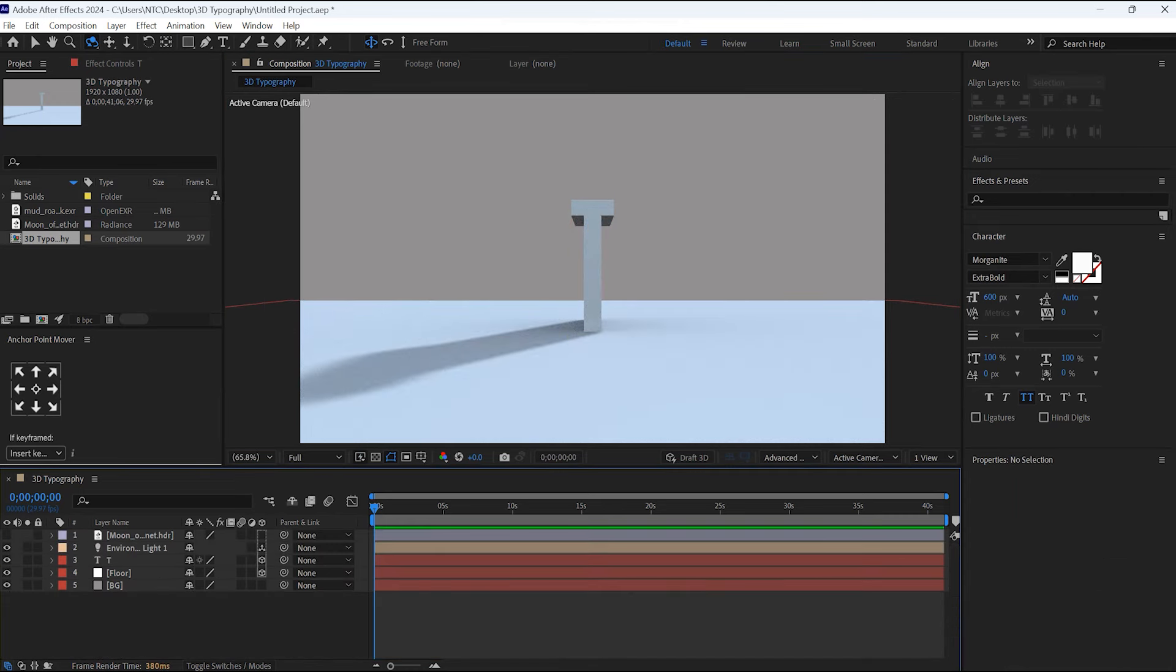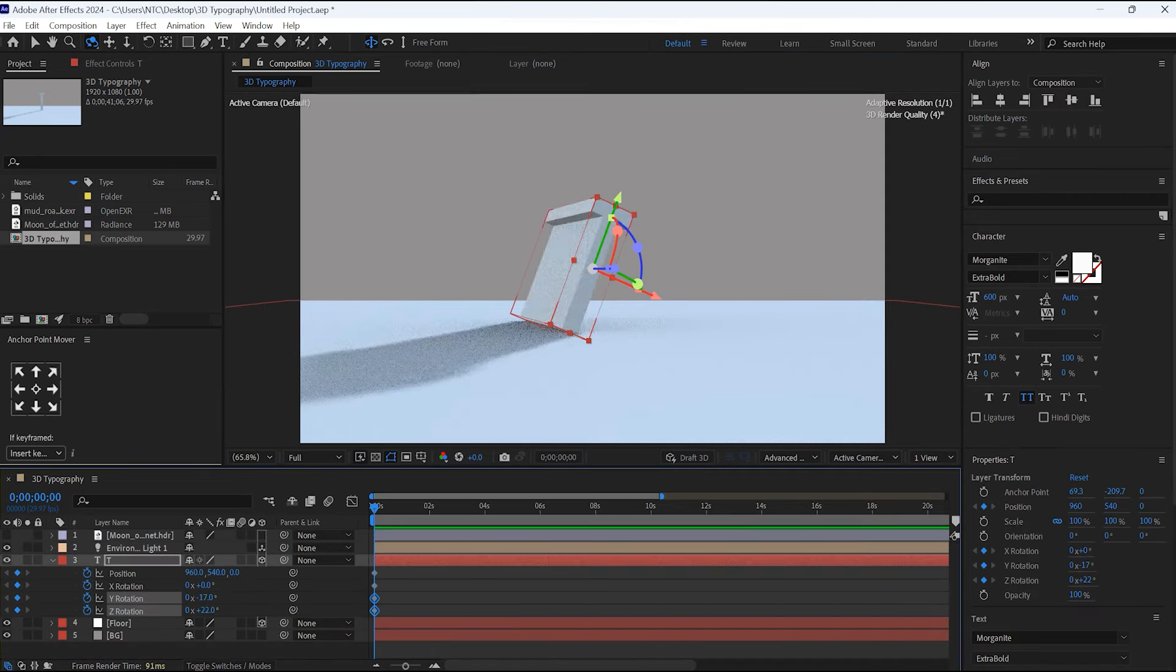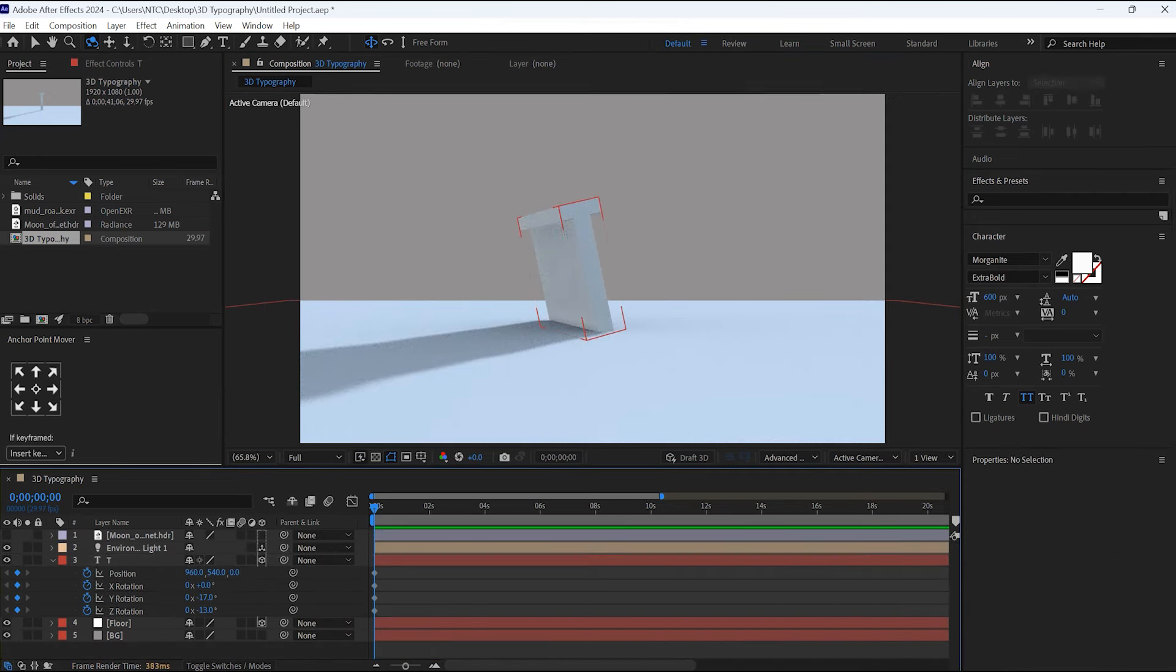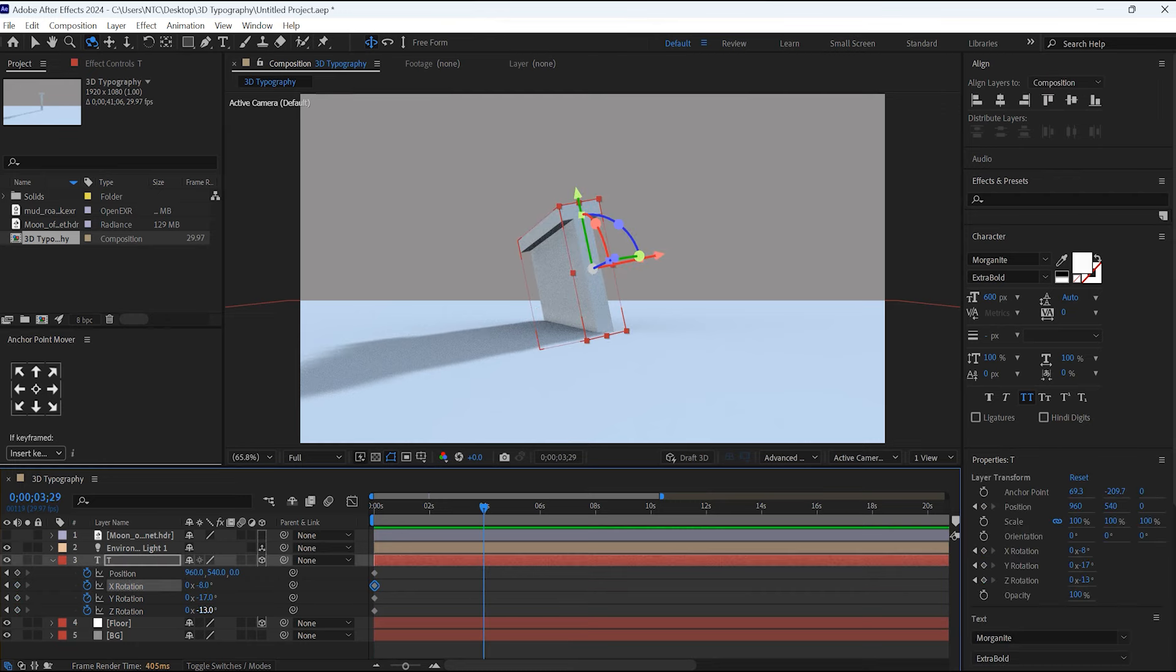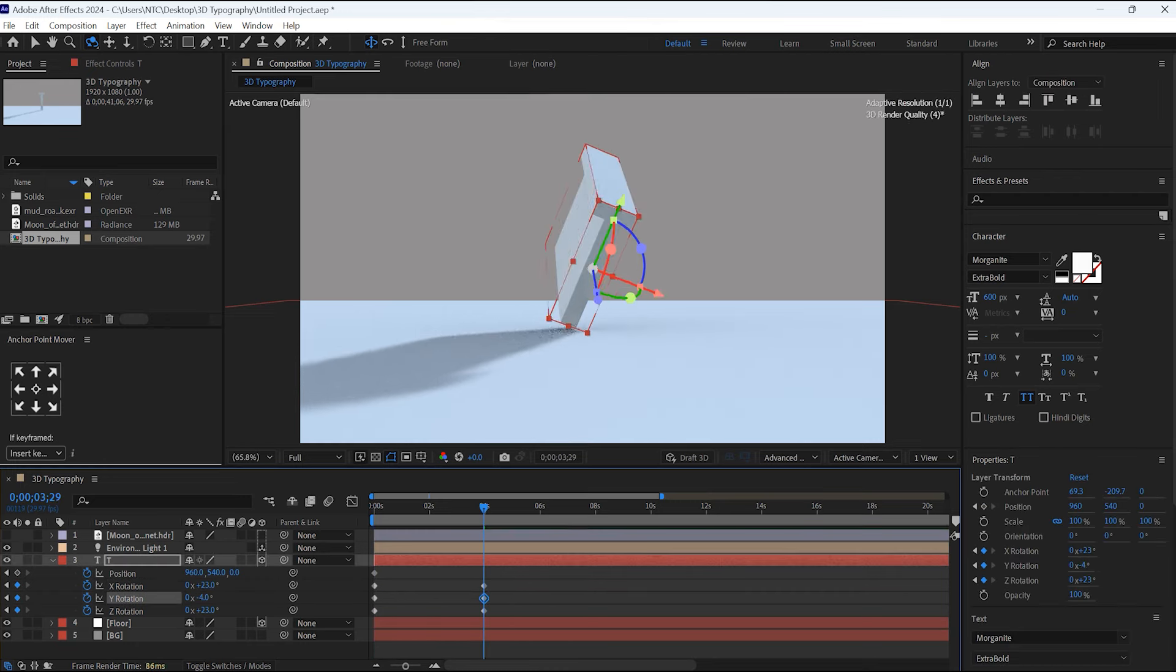Hey everyone, welcome back to Techo World. Today I have come up with an interesting 3D typography flying letter animation. Before starting, let's take a look at it.